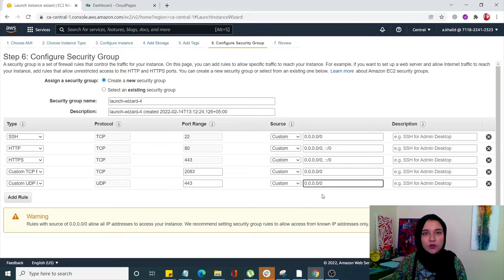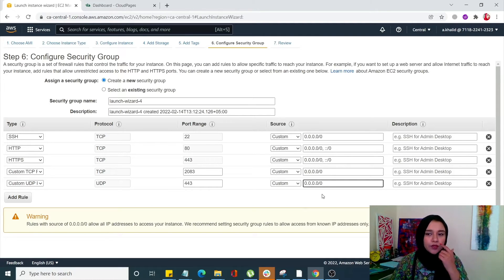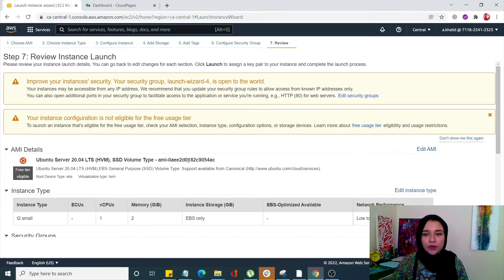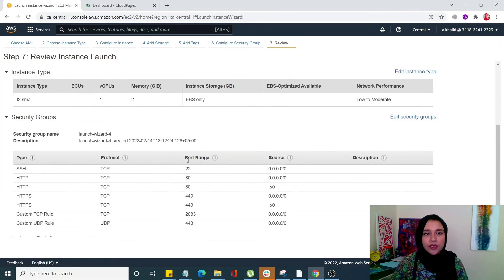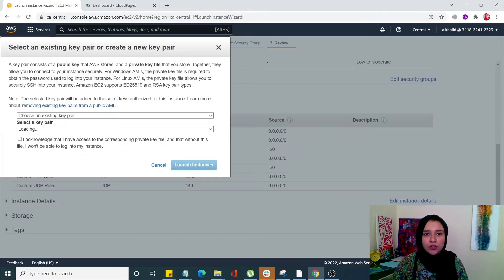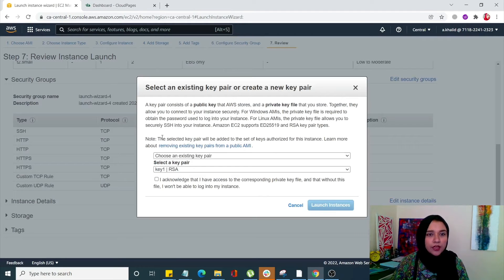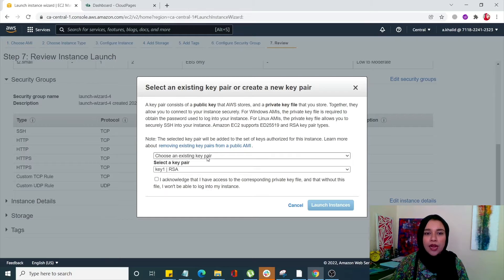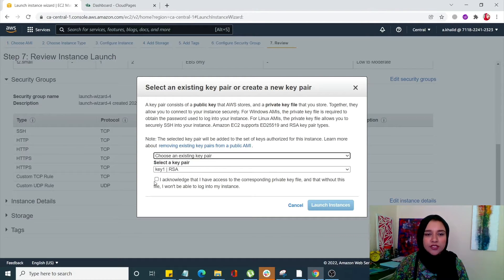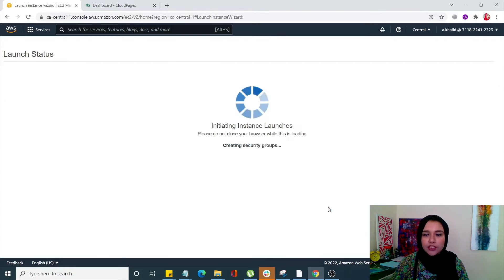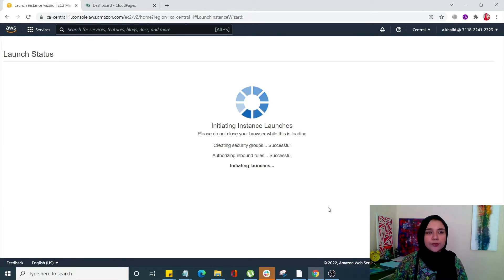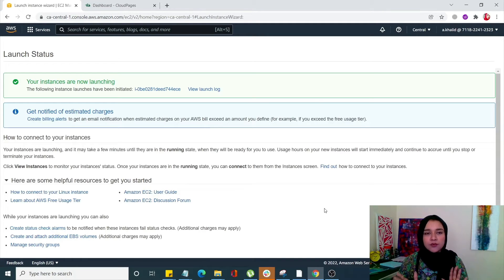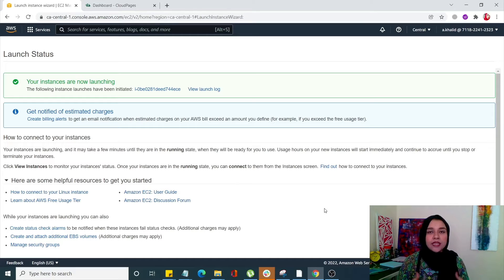So once you do that, click on review and launch. Now over here you can review your instance before launching. Click on launch. You can either choose an existing key or you can add a new key. I'm going to choose an existing key which is key one. Select I acknowledge and click on launch instance. So once you click on that, your instance has been launched.